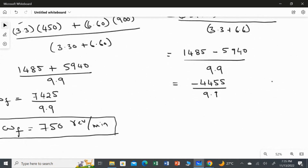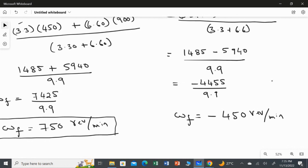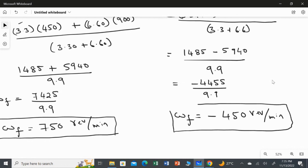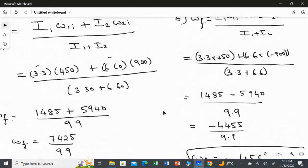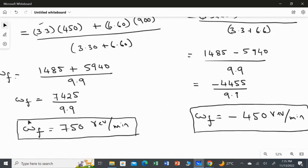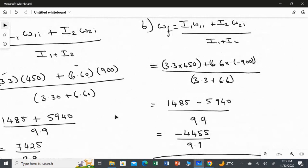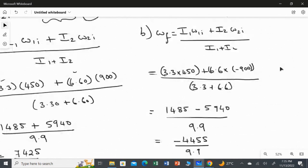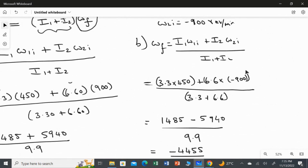The angular speed for Part 2 is minus 450 revolution per minute. In Part 1, both discs counterclockwise gave a final speed of 750 rpm. In Part 2, with the second disc changed to clockwise, after coupling the final angular speed is −450 rpm.